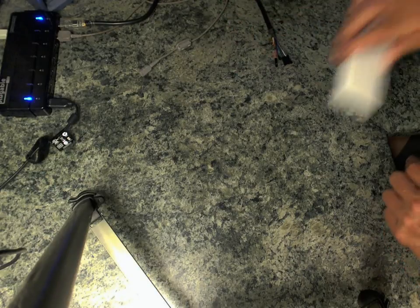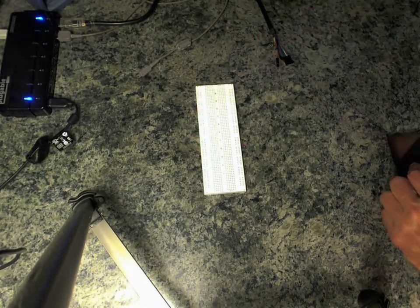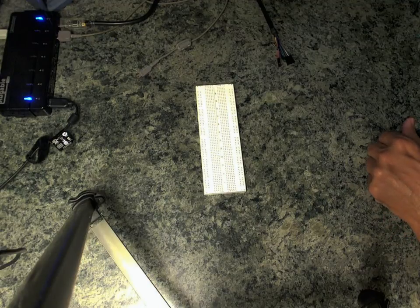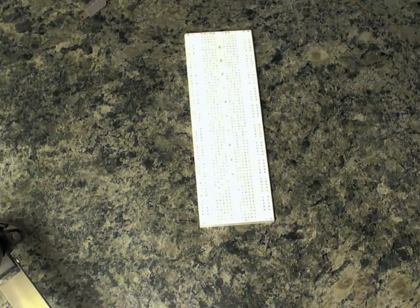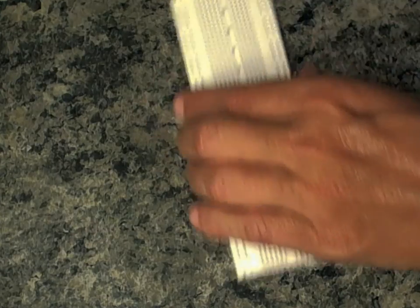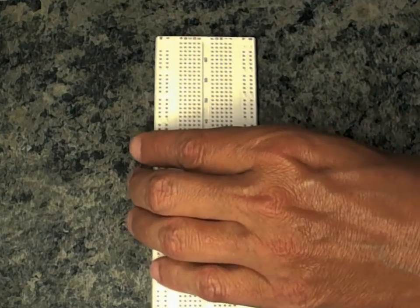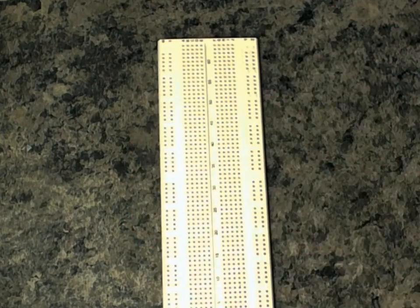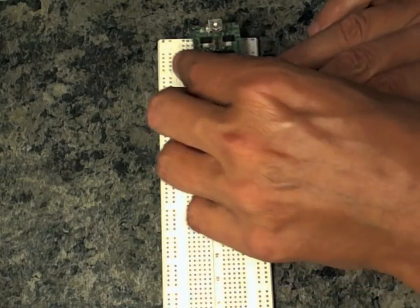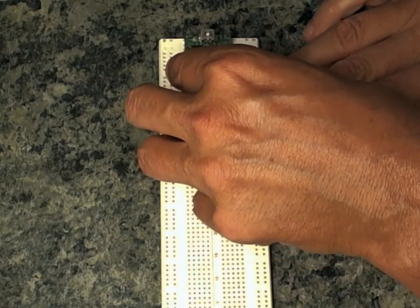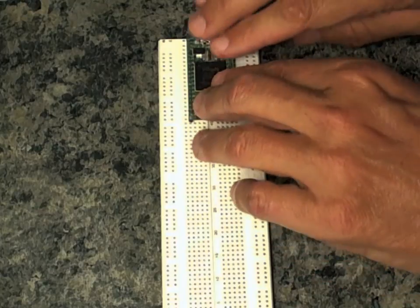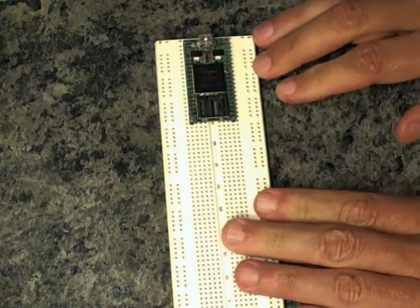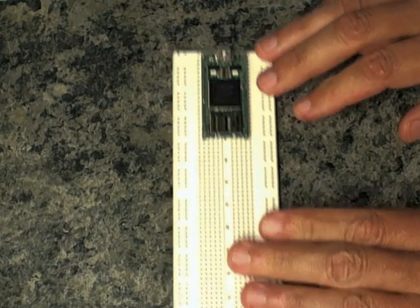Start off with a solderless breadboard. Let me zoom in a bit on that. Put the Zula 2 board in there and it's got a good snug fit.